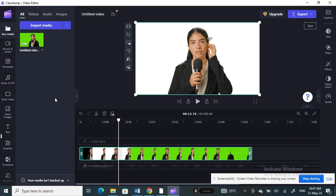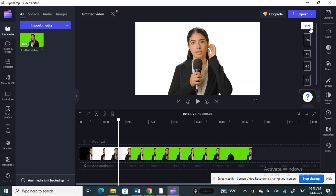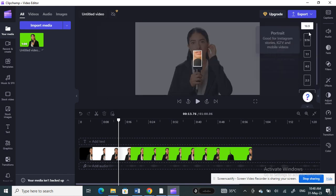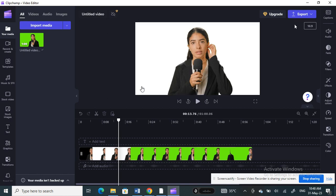First, make sure you have the right resolution — 1080p is good enough. Also, especially the ratio: for YouTube thumbnails you need the video ratio to be 16 to 9. Click on the ratio option and select 16 to 9, because that's the correct size for thumbnails.